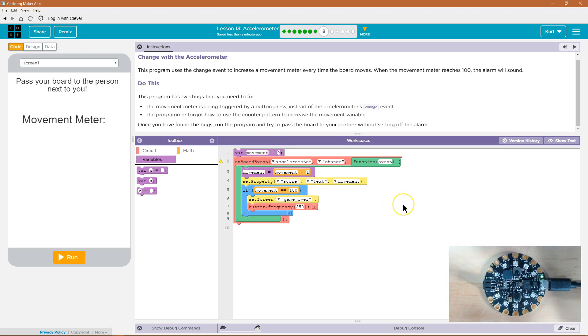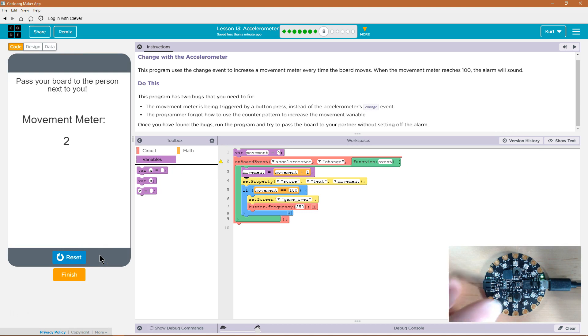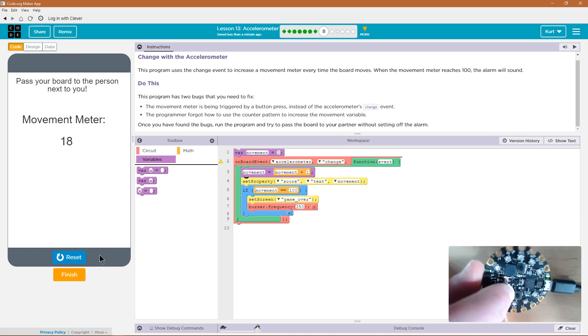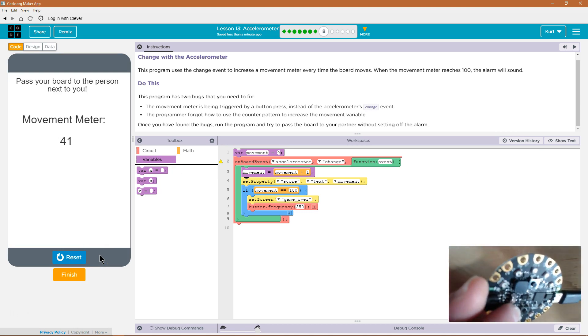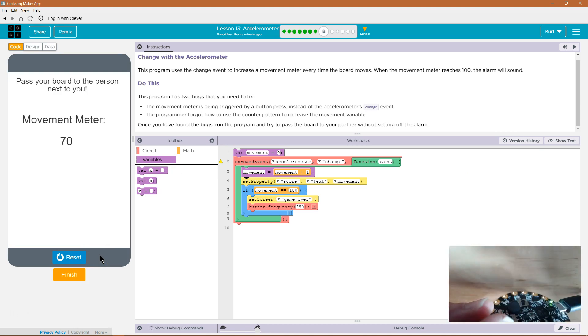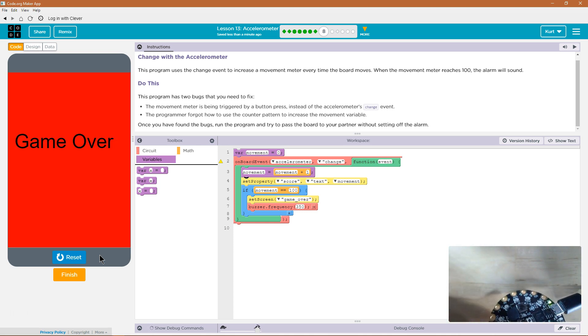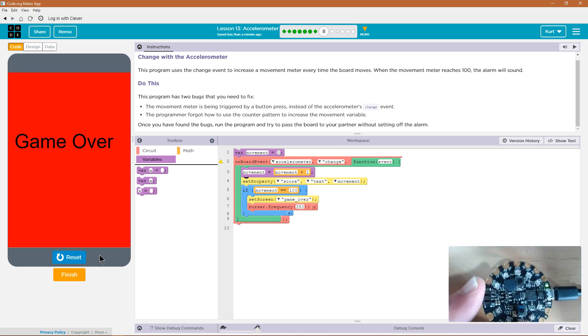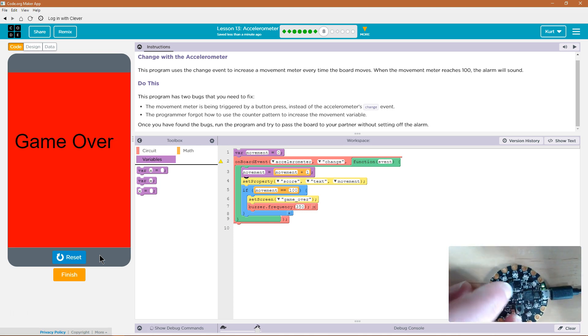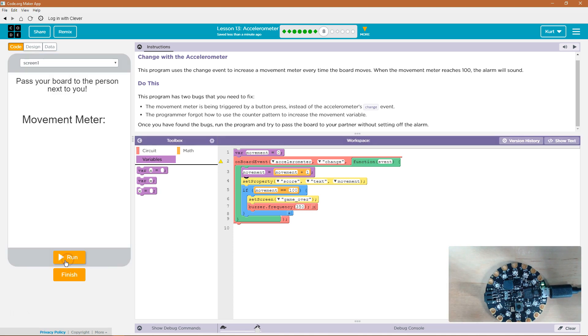Alright, let's give this a shot. And it works. Ooh, that's annoying. Alright, let's keep going.